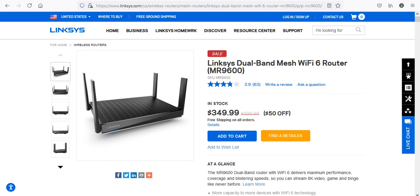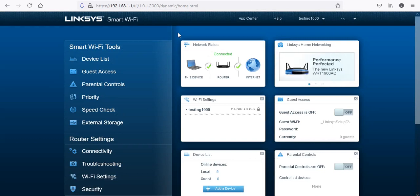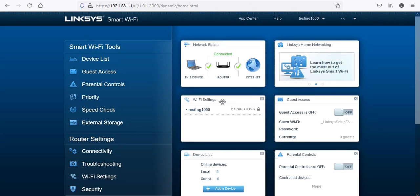I decided to go ahead and reset the router since it had already upgraded the firmware. This is what it looks like right here and as you can see I just call it testing for the Wi-Fi settings.